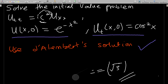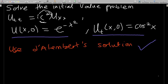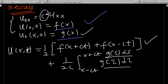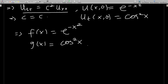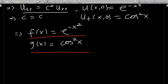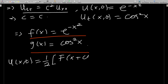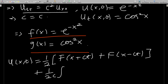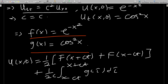So in this question, the c in D'Alembert's solution is still c. Our f(x) = e^(−x²) and g(x) = cos²(x). The solution is u(x, t) = (1/2)[f(x + ct) + f(x − ct)] + (1/2c) integral from x − ct to x + ct of g(τ) dτ.